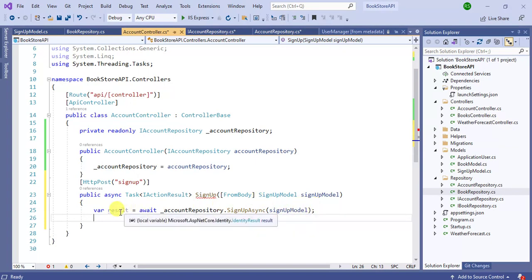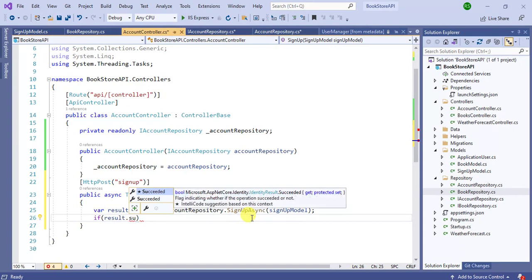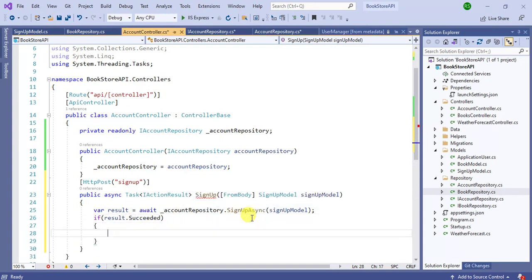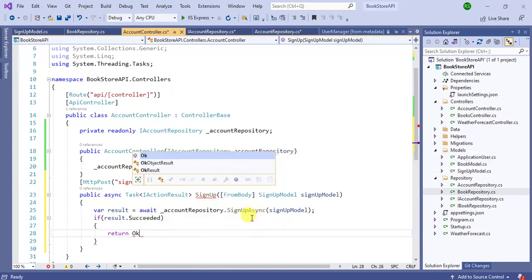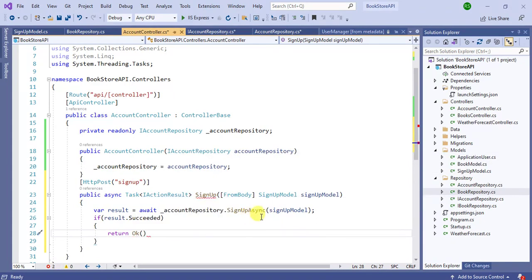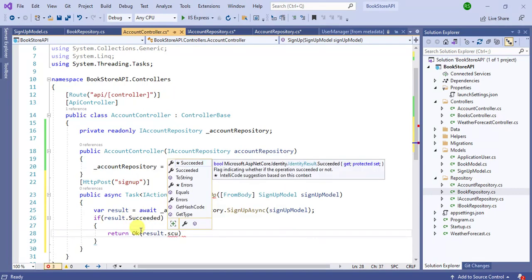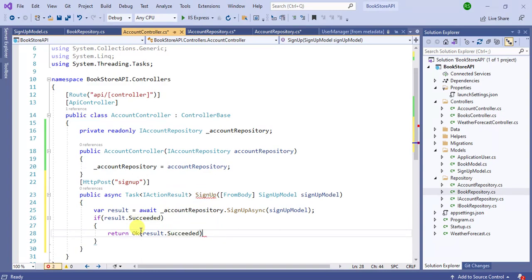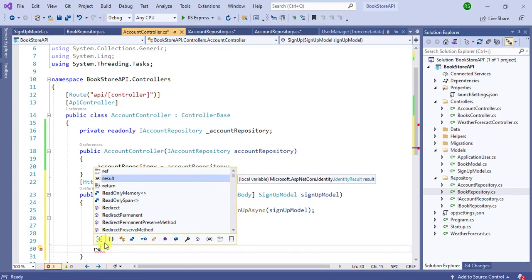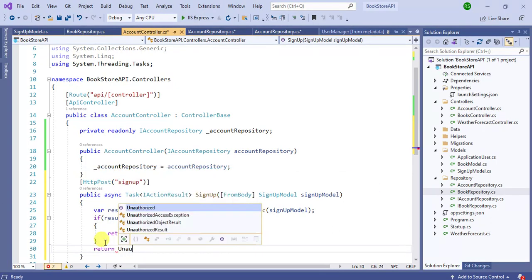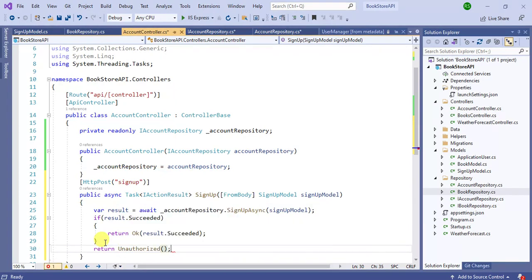There is a Succeeded property on the result object. If result.Succeeded is true, it means everything is working fine and we return the Ok method passing result.Succeeded. If it's not true, there will be some problem, so we return the Unauthorized method. Put a breakpoint here.